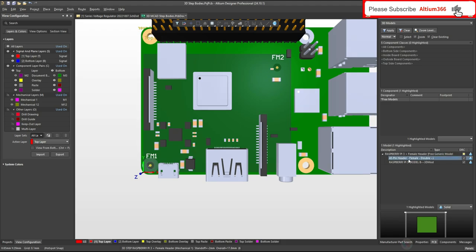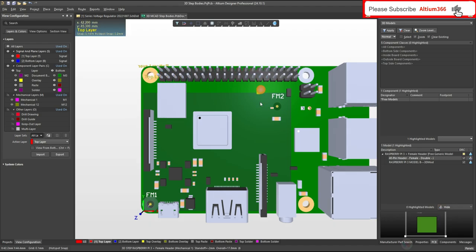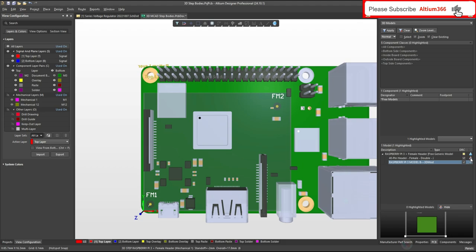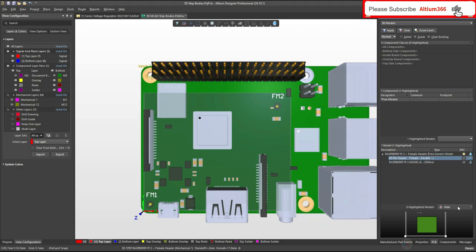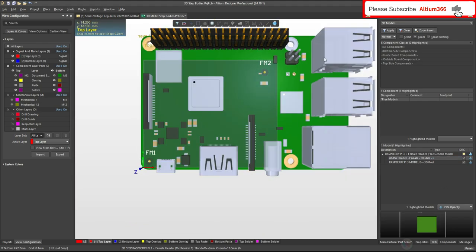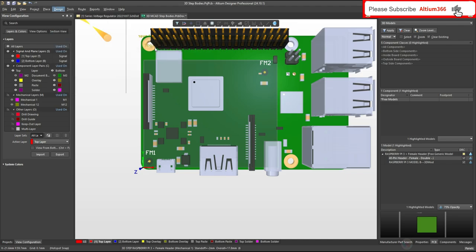It has two parts. One is the 40-pin header - I think this is that part and you can go here and hide that. So that's the part. And I think this is the PCB. Let me hide this also. Again I will turn it on. Here you can also change the opacity of the PCB. To import the board contour of this PCB, go to Design > Board Shape > Define Board Shape from 3D Body.